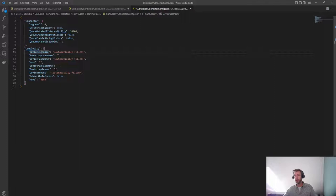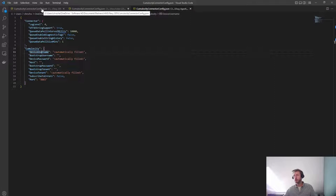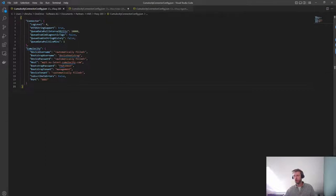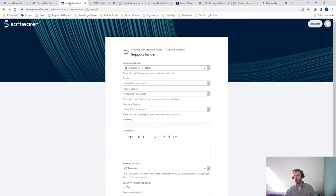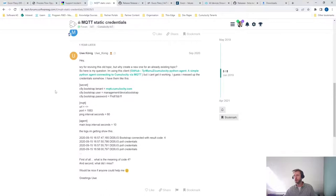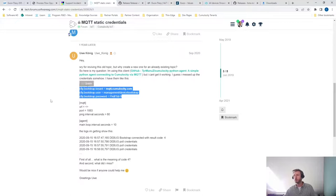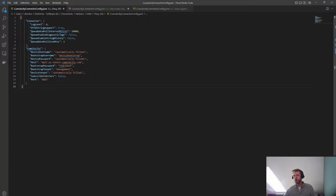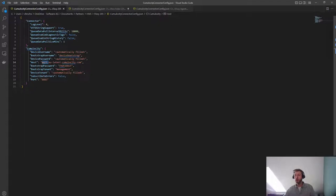...and the bootstrap tenant. And in most cases, when the Cumulocity instance is hosted by Software AG, the correct values to fill in will be these ones. If you are wondering which are the correct values for you, please feel free to open a ticket at getsupport.softwareag.com, or these credentials are also part of the public documentation. So if you search for bootstrap credentials Cumulocity IoT, you will also find them in our tech forum. I've filled these values in. And it's important, for example, for the host to add the MQTT to the URL. So the connector knows that it should be using the MQTT APIs. This is the configuration file, basically.